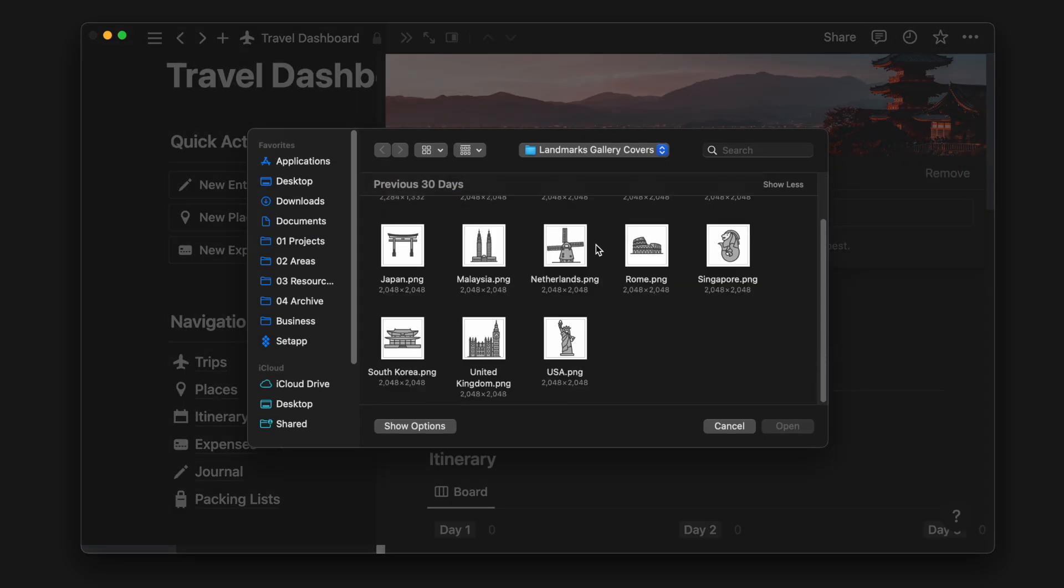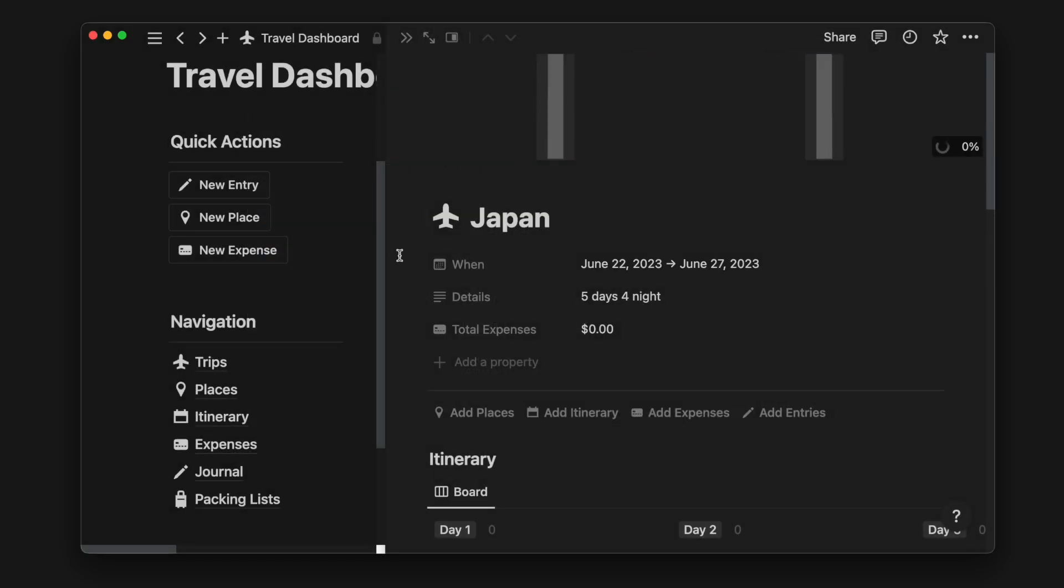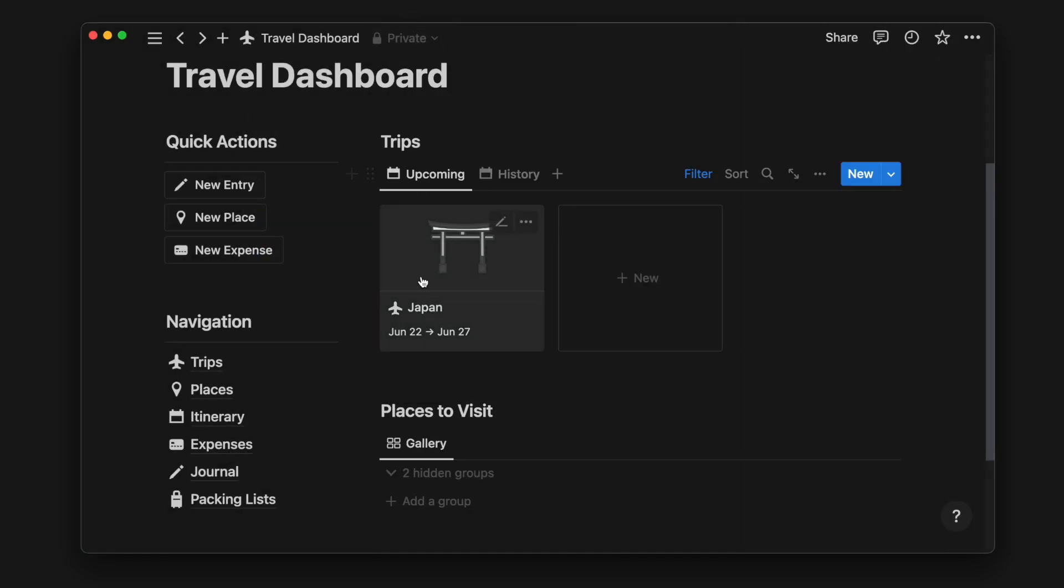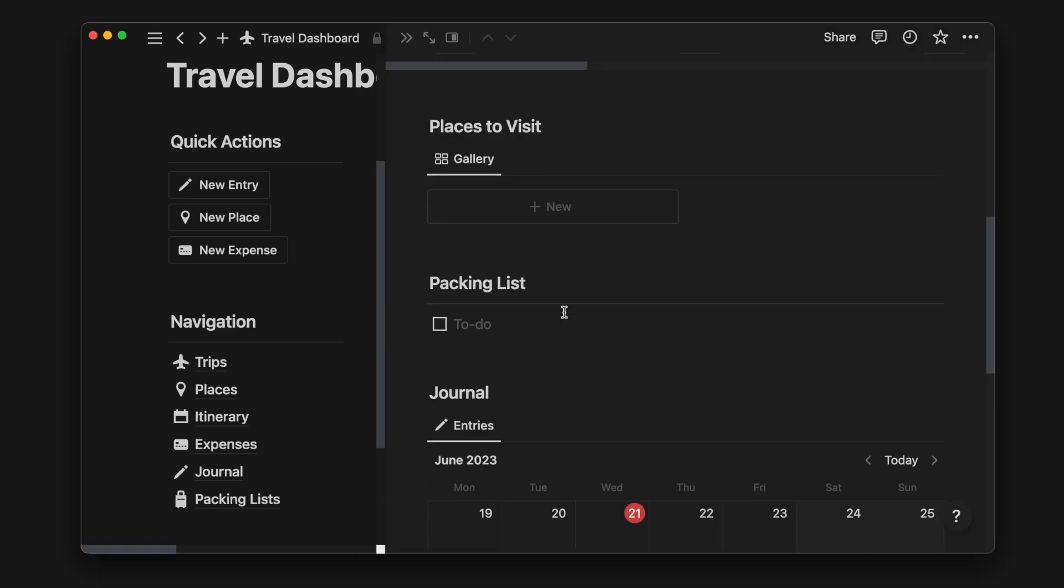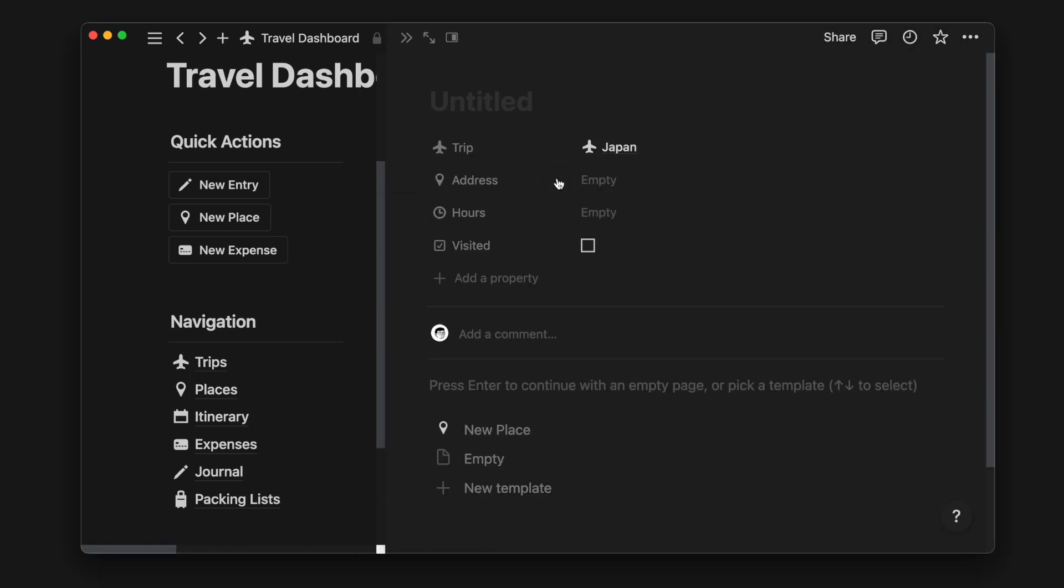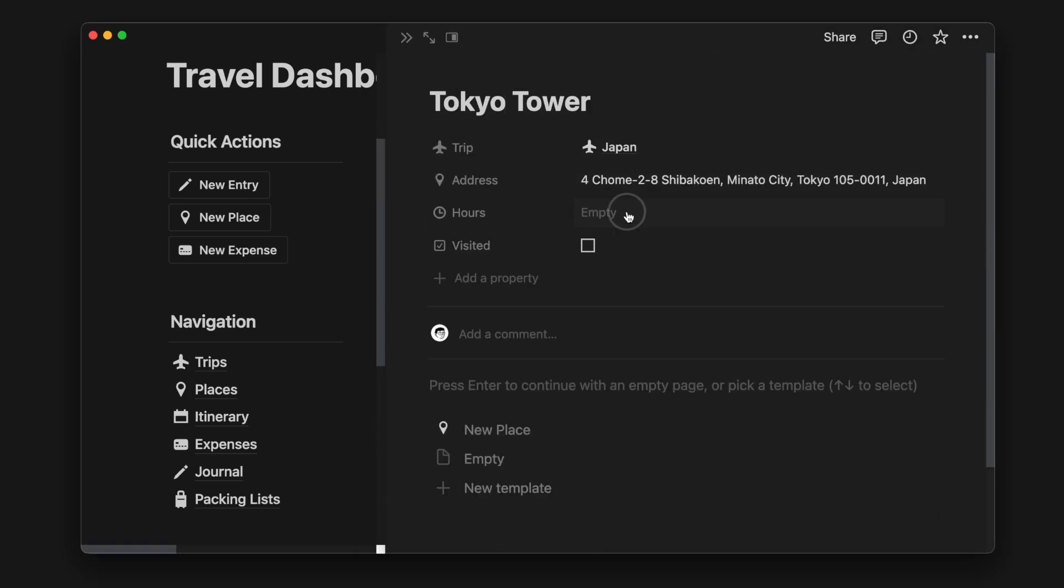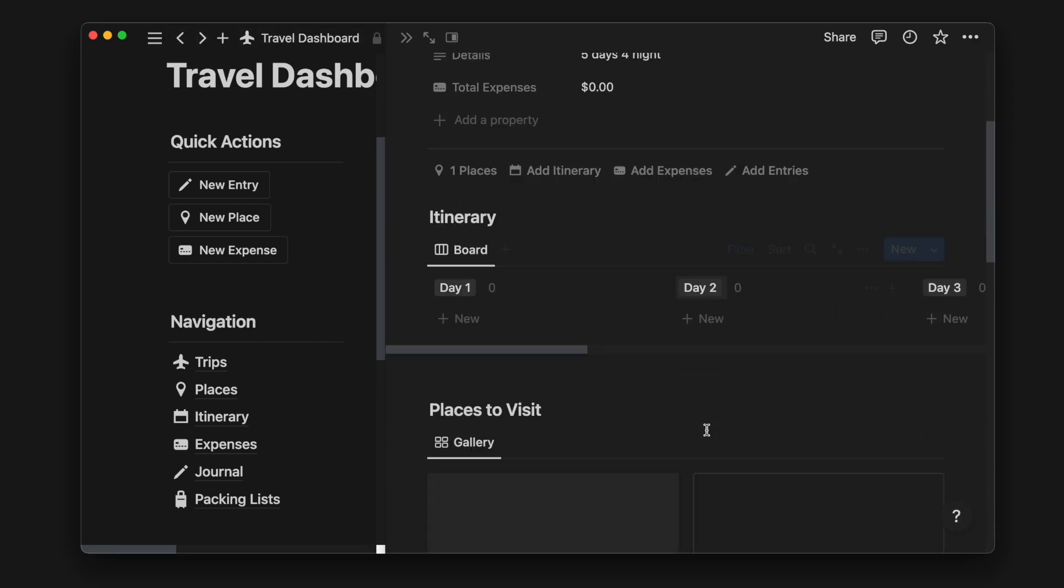Once uploaded, you can see this minimal-looking cover on the front. Next, we'll add some places we want to visit. We can put in the place name, address, and opening hours, and these details will be reflected on the front.